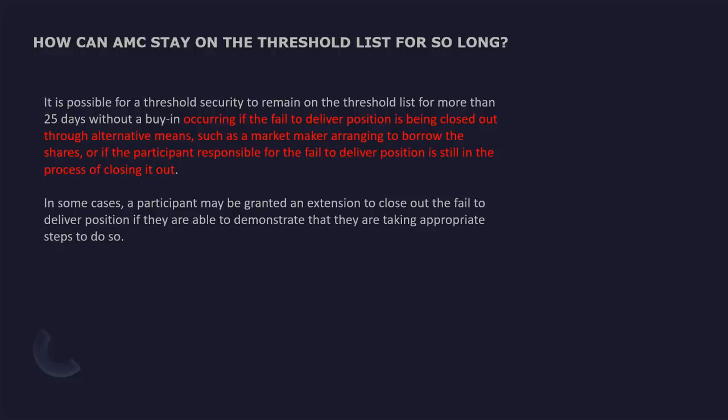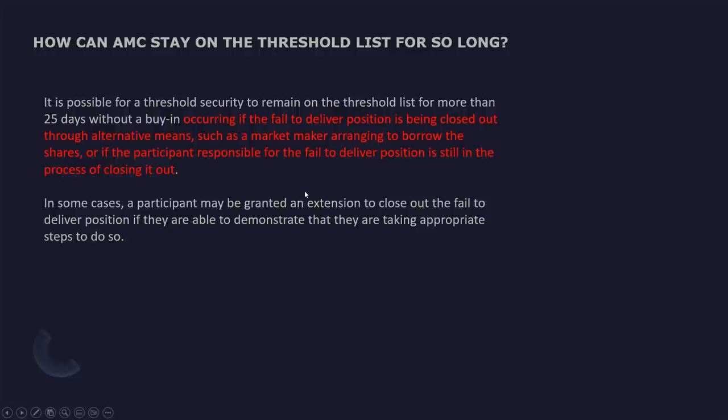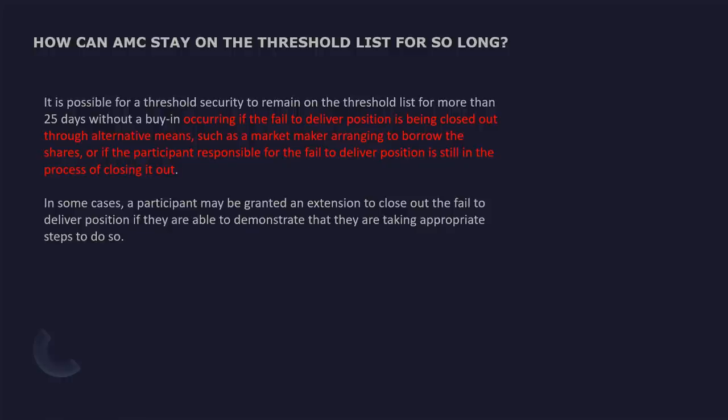How can AMC stay on the threshold list for so long? It is possible for a threshold security to remain on the threshold list for more than 25 days without a buy-in occurring if the fail to deliver position is being closed out through alternative means, such as market maker arranging to borrow the shares. In some cases, the participant may be granted an extension to close out the fail to deliver position if they're able to demonstrate that they're taking appropriate steps to do so.